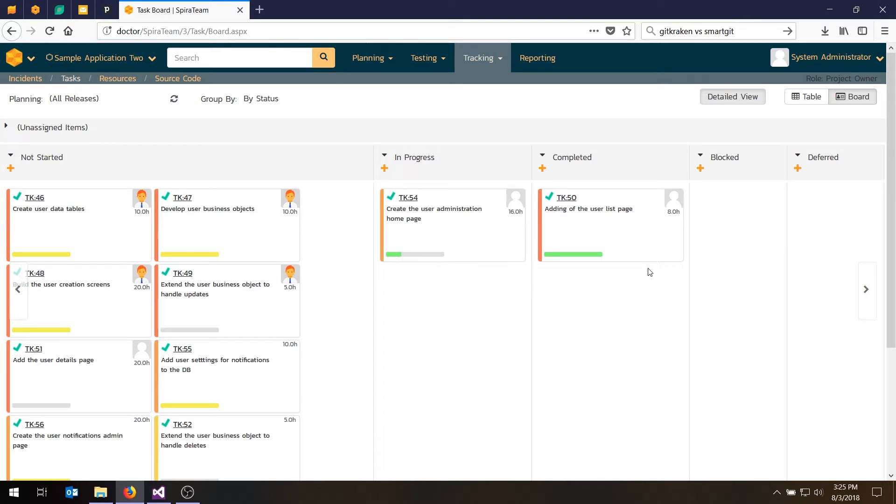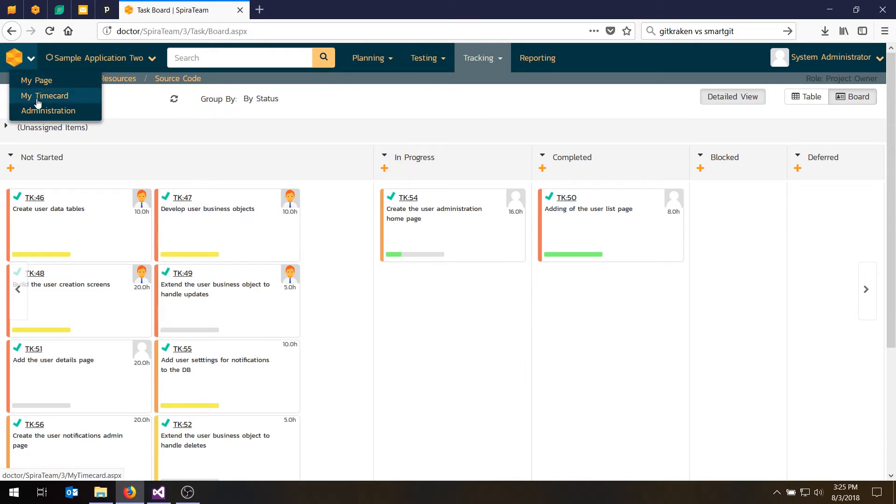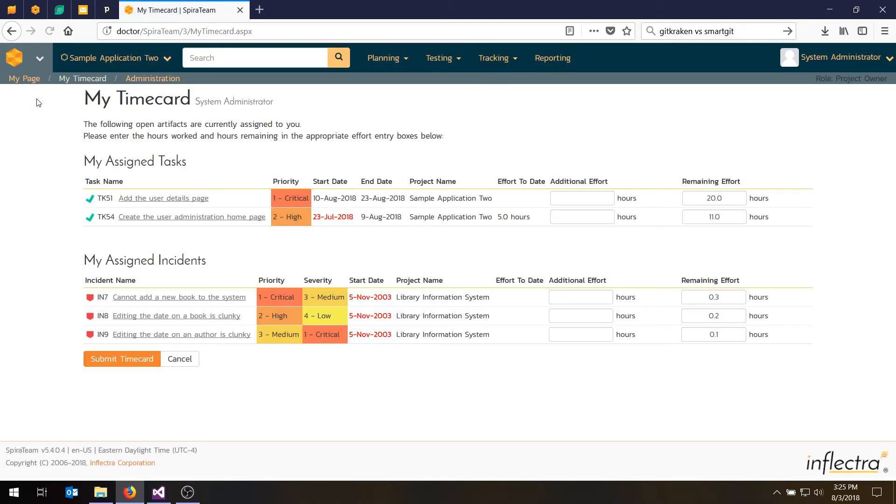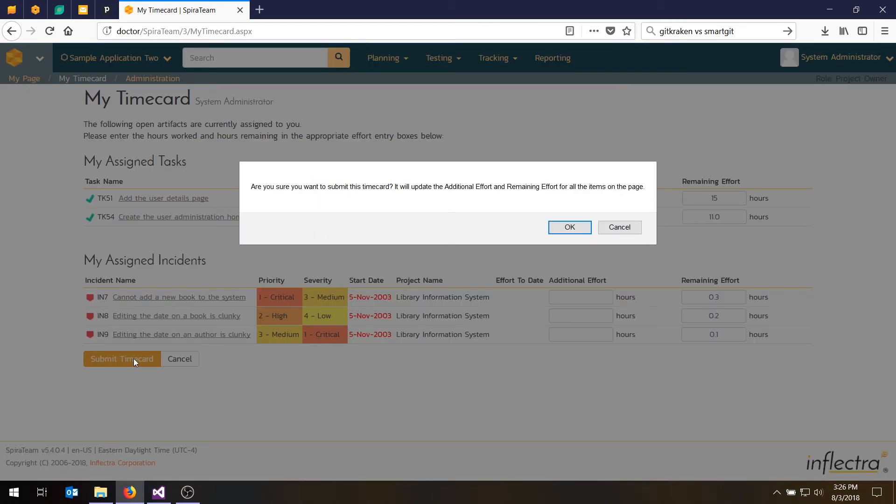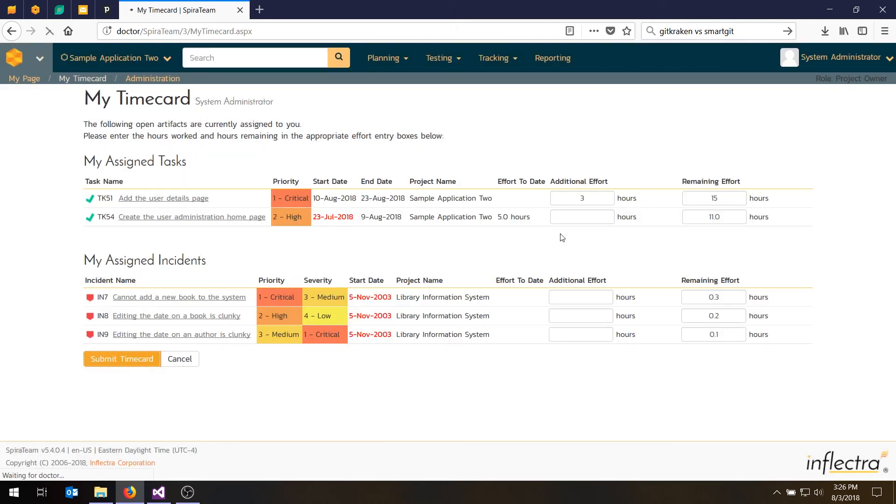There's also one shortcut, which is if you don't want to keep logging into different tasks to log time, you can go to the My Page and choose My Time Card. And that will show you all the assigned tasks and all the assigned defects. And you can log time in a bulk way against them. So for example, this first task I haven't touched yet, I could put in, it's supposed to be 20 hours remaining. Let's say there's 15 hours to go and I've spent three hours of time. So you can submit the time card and that will update that task in one go.